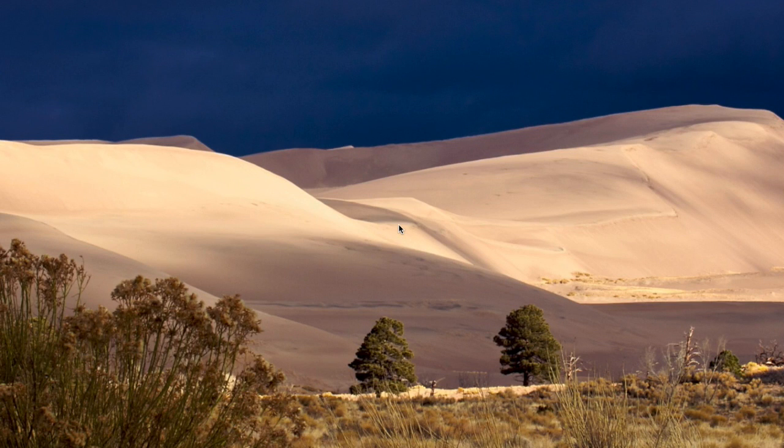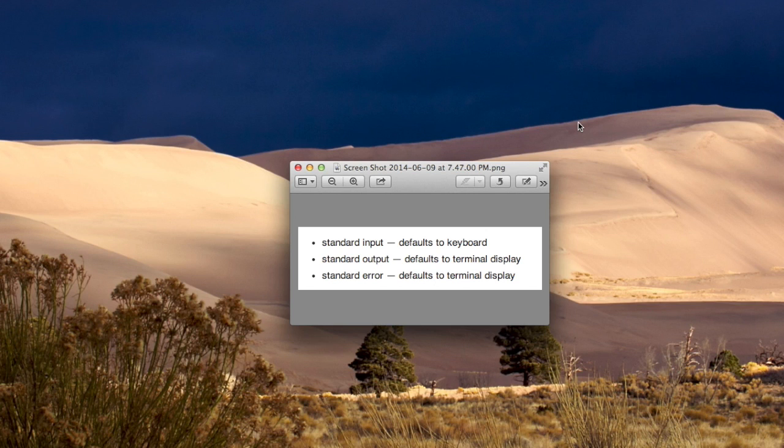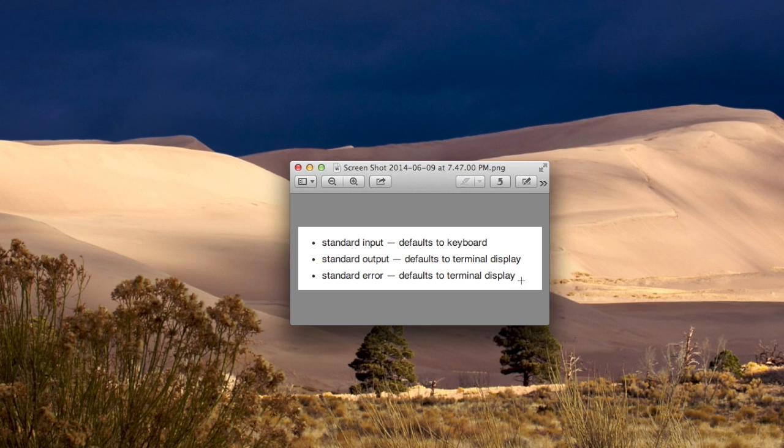Command Line Input and Output Redirection in UNIX. There are three standard streams of input and output for programs in UNIX. There's the standard input, which defaults to the keyboard, the standard output, which defaults to the terminal display, and then there's the standard error, which also defaults to the terminal display.